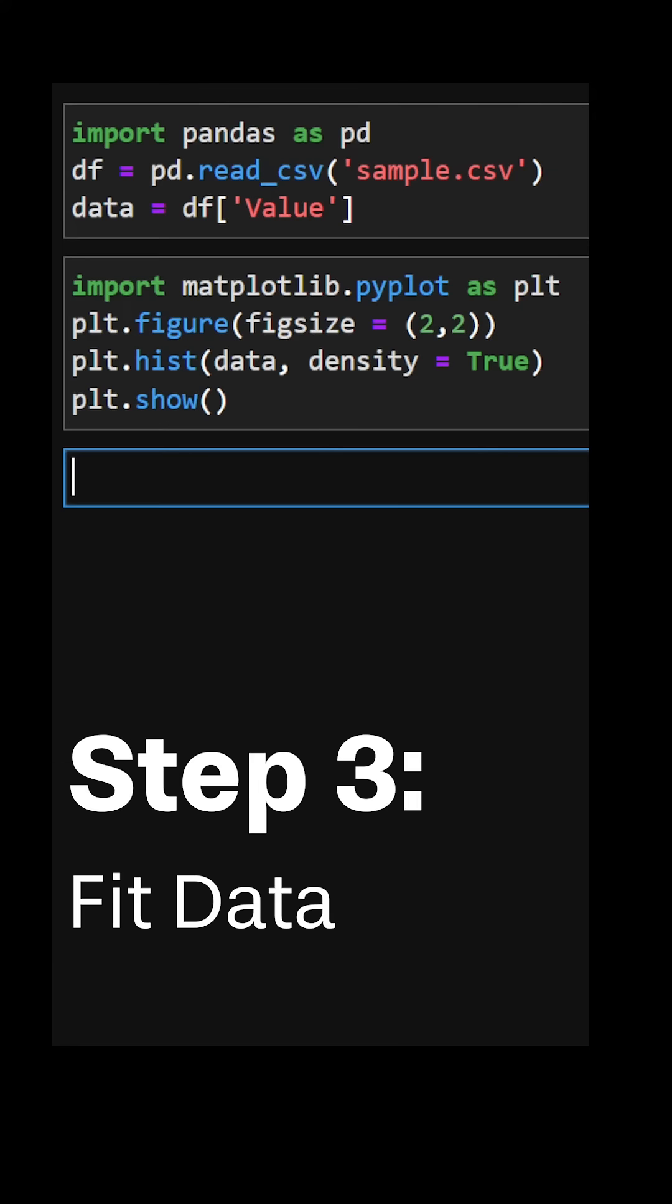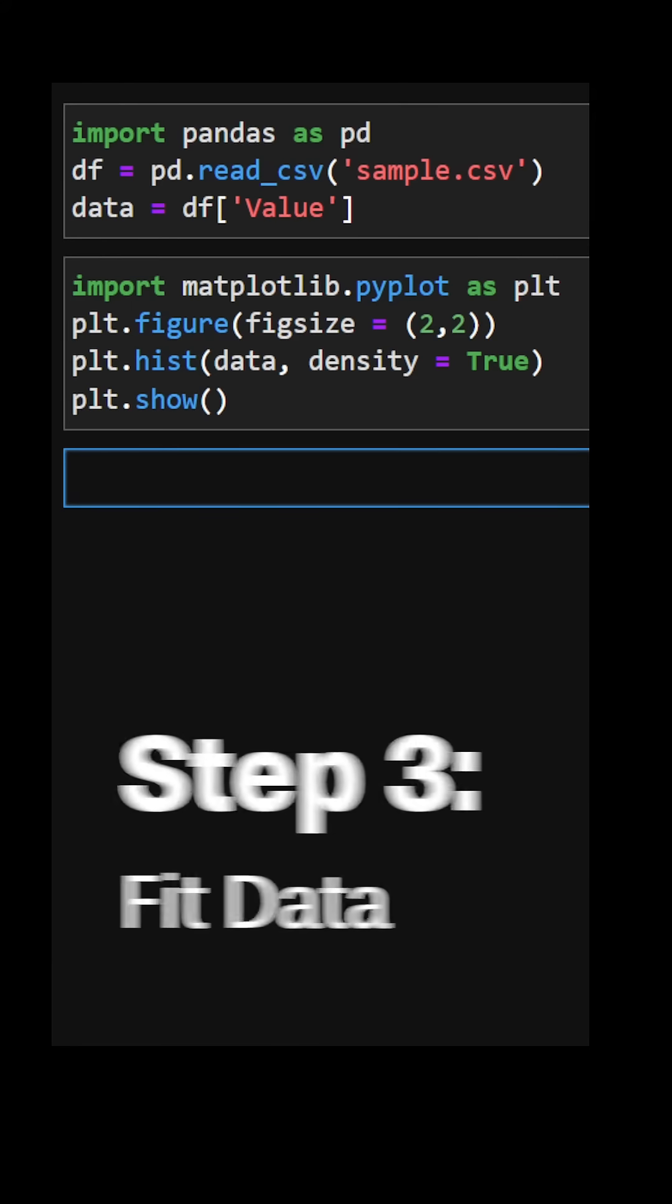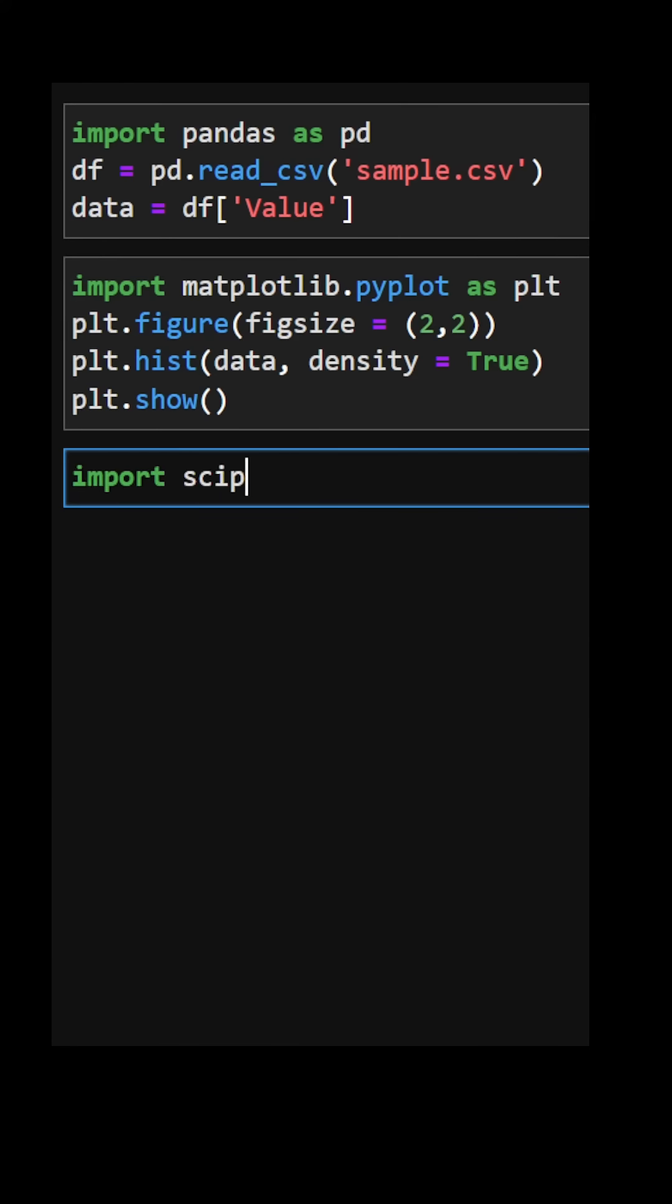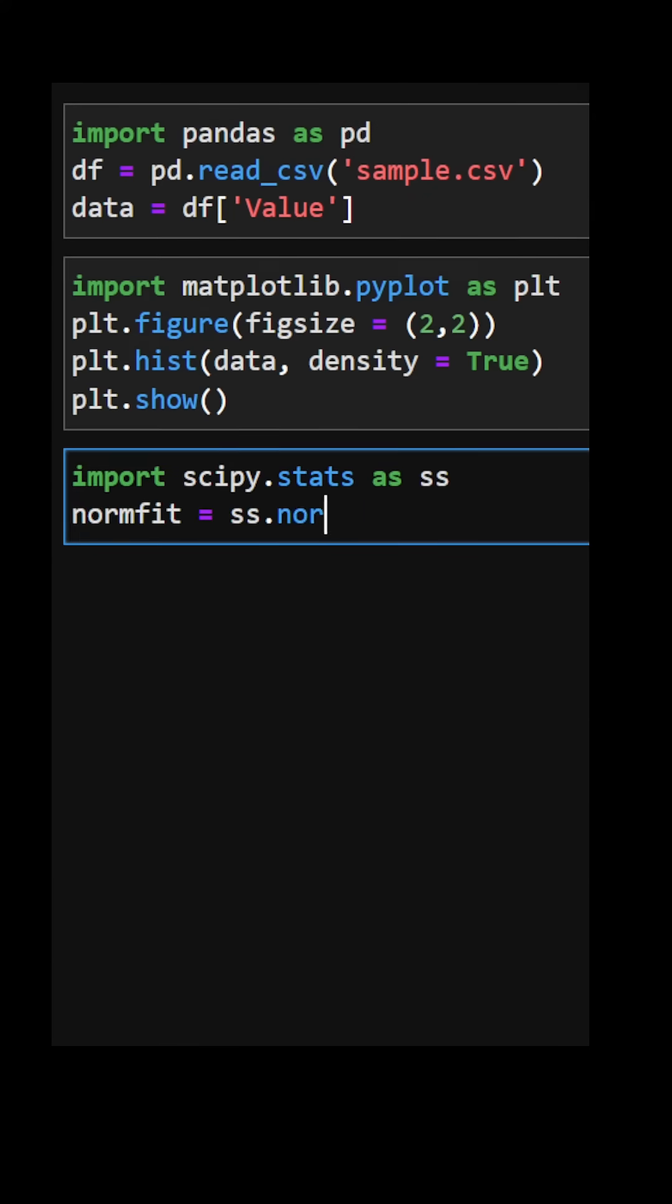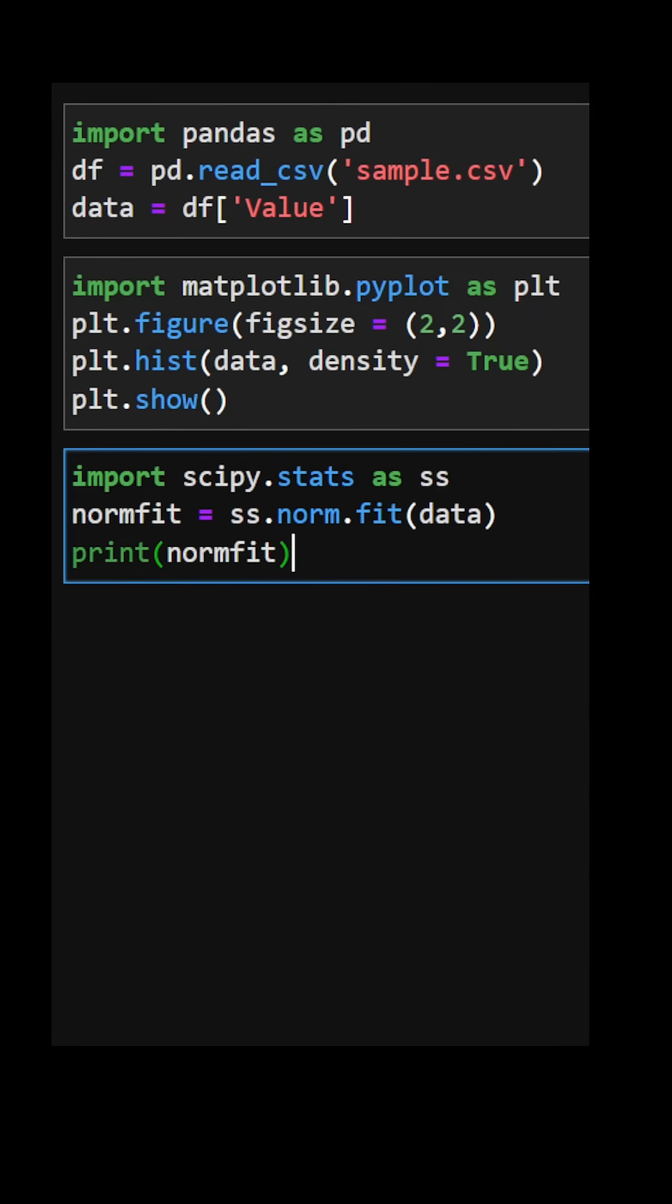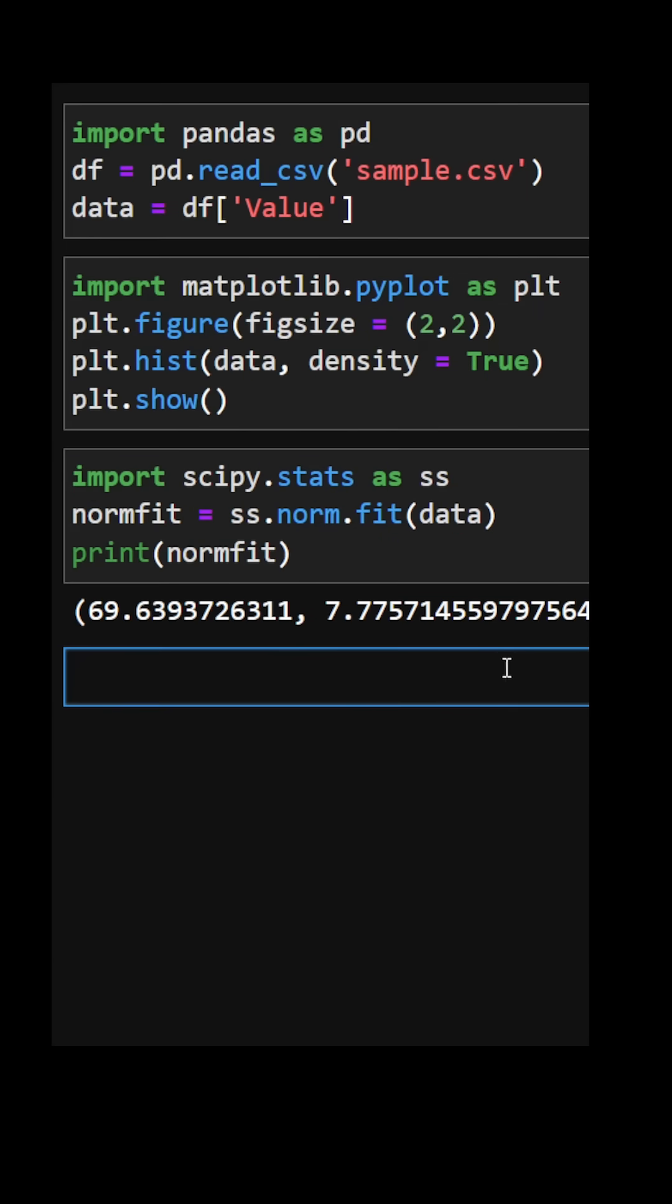Step three, fit data. We can use statistical functions within SciPy to fit our data to a normal distribution. Here I'll quickly print the fitted mean and standard deviation.